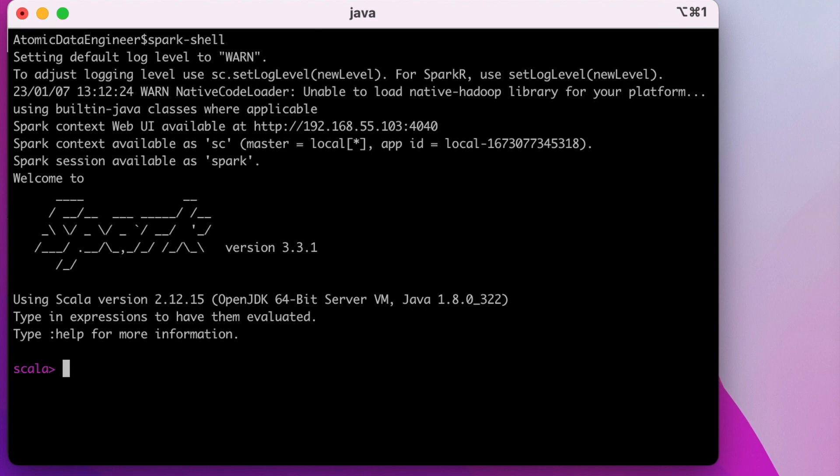Now that Spark is installed and is running on your Mac, let's validate Spark installation from this shell. Let's try to create a sample dataframe to validate Spark.